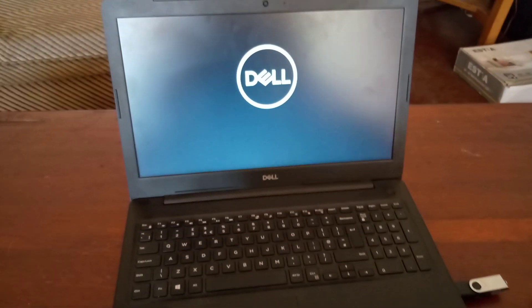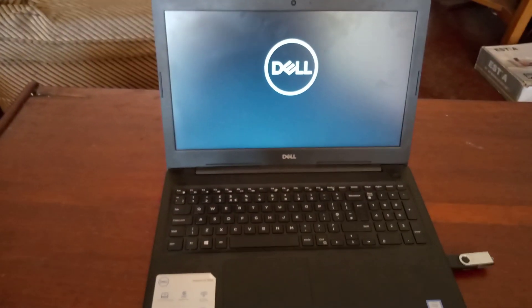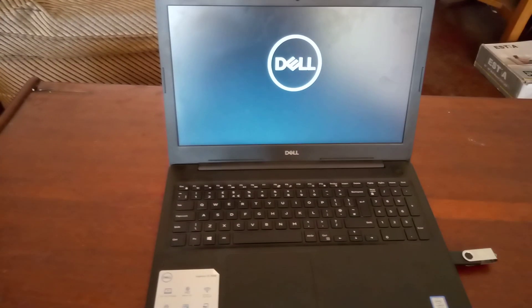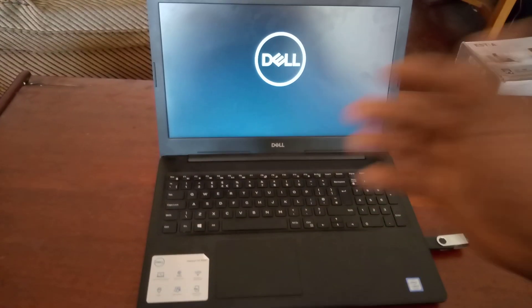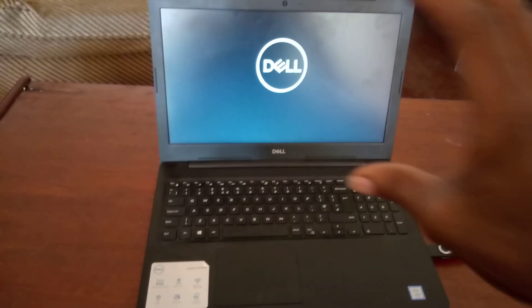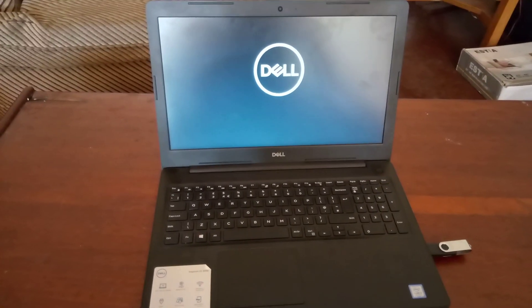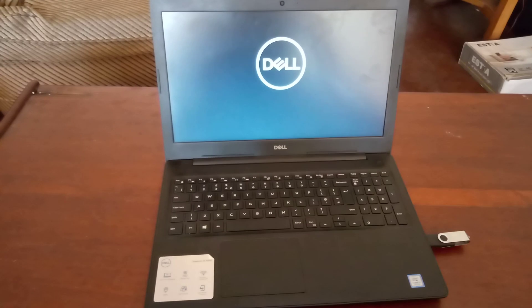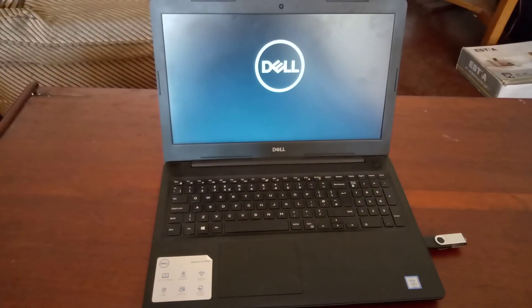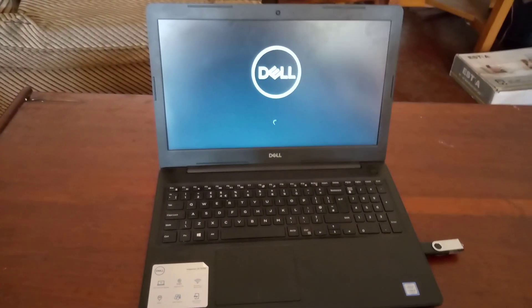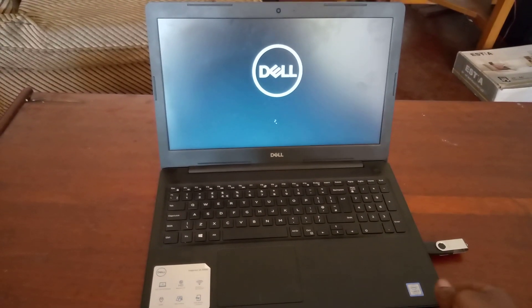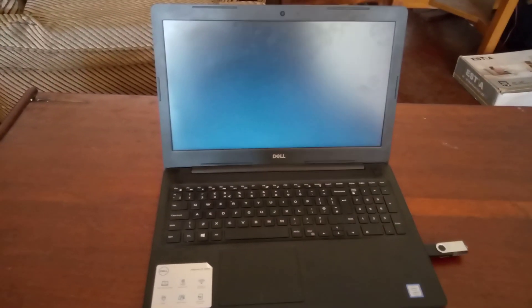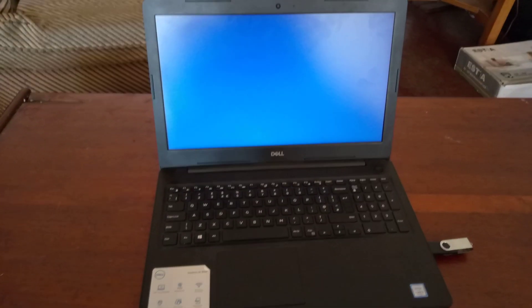And this will start loading the Windows files from the USB drive. As you can see, so this is going to take a few seconds to load. Your case may show a Windows logo, but in this case it shows the Dell logo. So you have to wait a bit for the computer to read the Windows files from the USB. This will take just a few seconds.